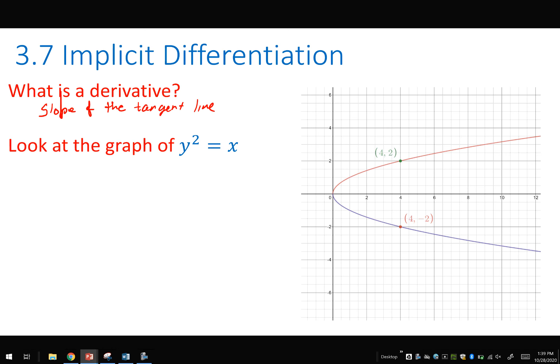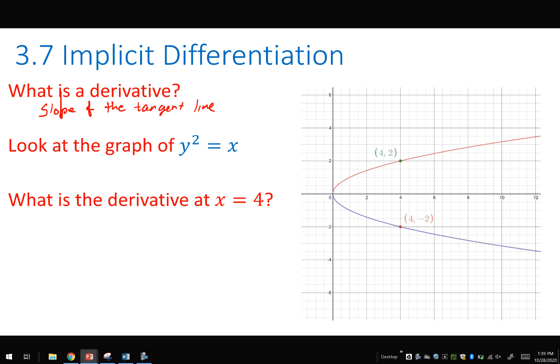What happens if I had a function like y squared equaling x? If I were to graph y squared equals x, it would look like a C-shape — a parabola opening to the right. What is the derivative at x equaling 4? What problem do we run into? There are two possible options — we could have a tangent line here, but we could also have a tangent line here. This function, y squared equaling x, is called an implicit function.